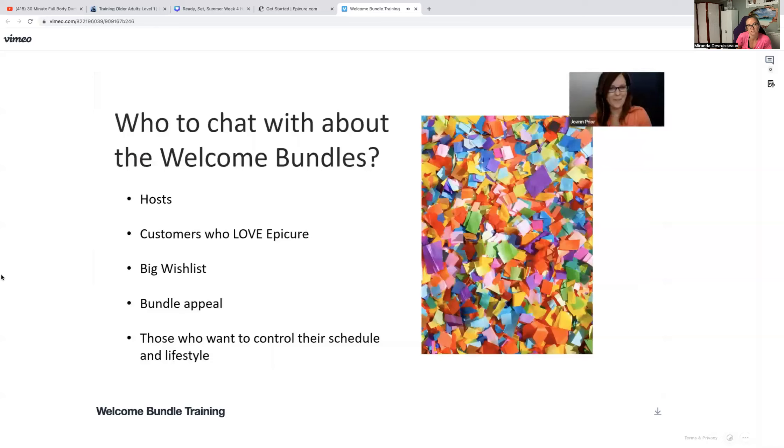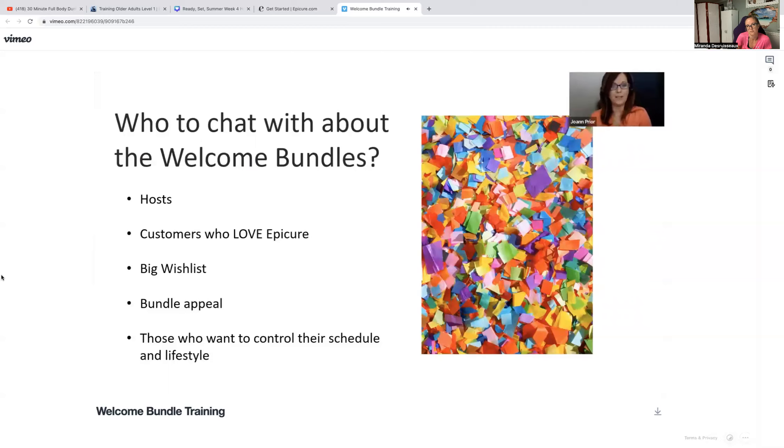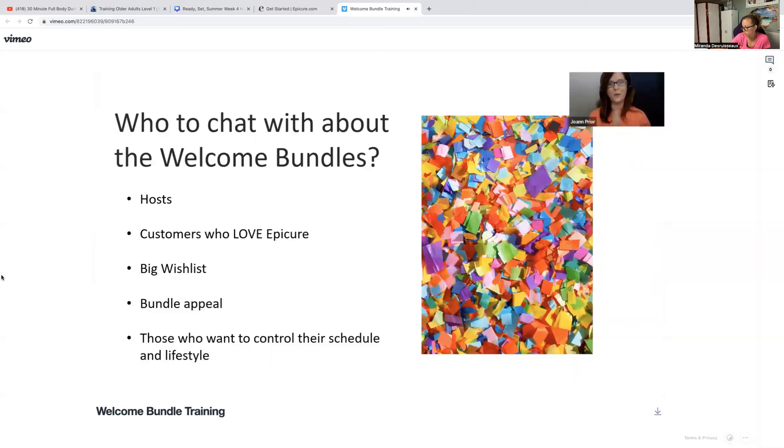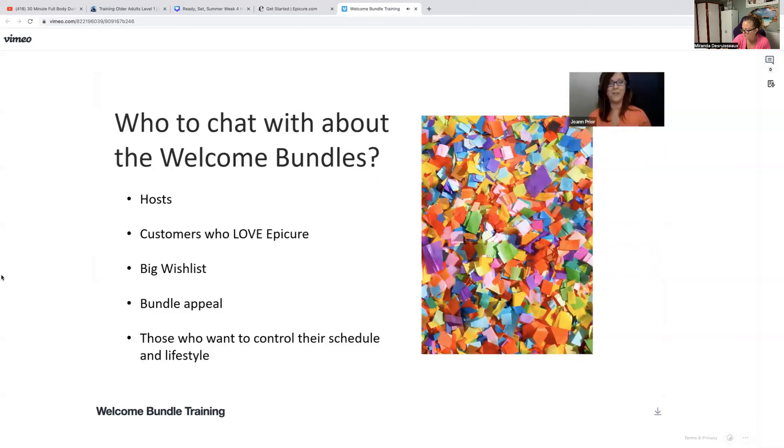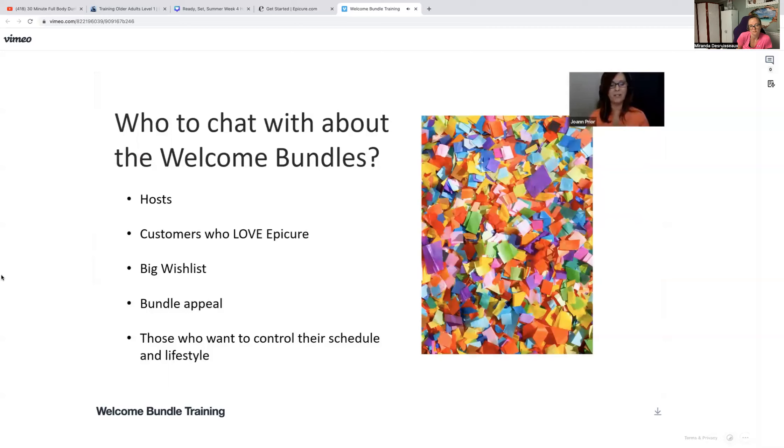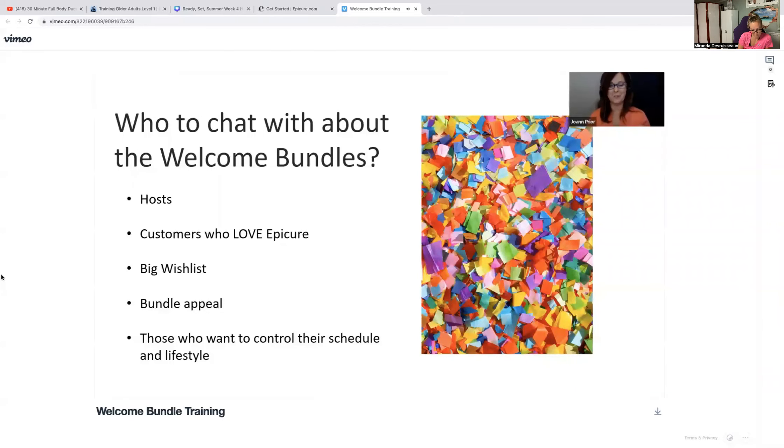And now that we've shared the what, the why, and the how, let's talk about the who. Here are some people that you could be looking to talk with about how to join Epicure and attract them by sharing the collections in our new welcome bundle choices. Remember, the top reasons that people join are for the discount, the income, health and wellness, plus flexibility. Continue to listen for those cues in order to have a great chat. Let's think about our hosts. They are already loving the product and they're sharing it with their friends. So why not invite them to become an ambassador?